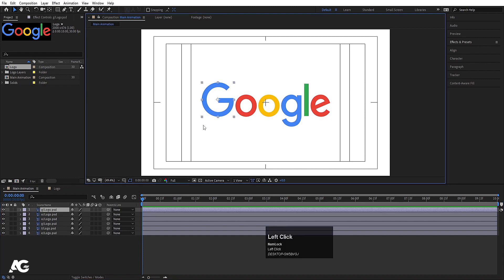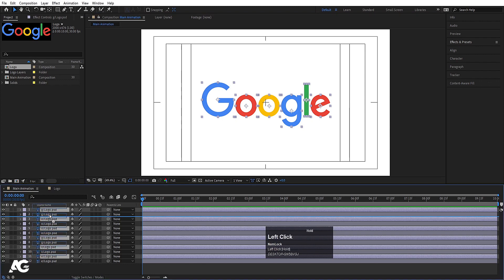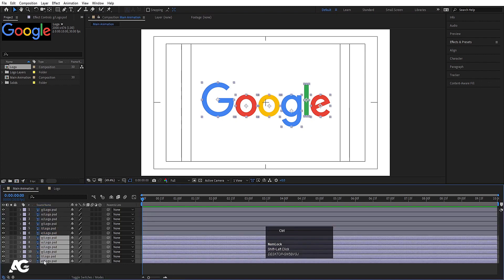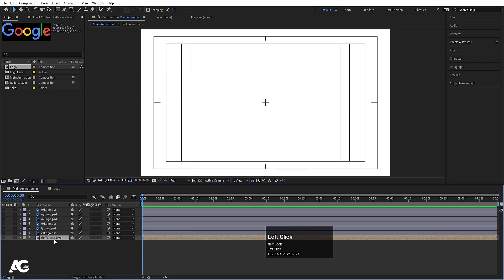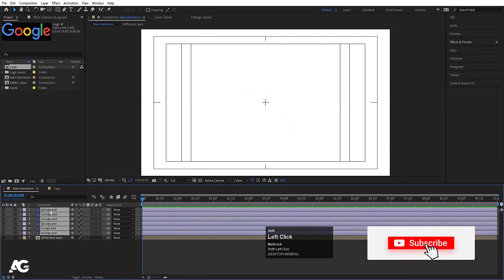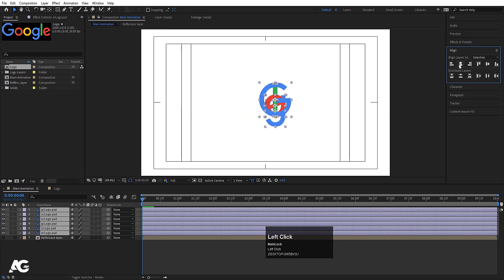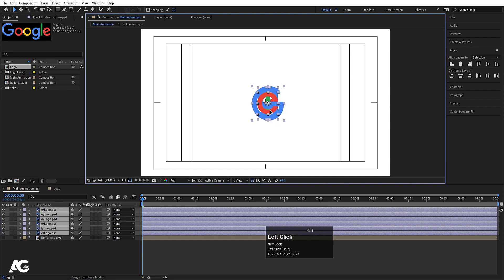Now we focus on the G. Select all layers and hit Ctrl+D to duplicate them, bringing the duplicates to the top. Select the remaining ones, press Ctrl+Shift+C, call it 'Reference Layer', and hit OK. Enable all layers, go to the Align tab, align everything horizontally and vertically.